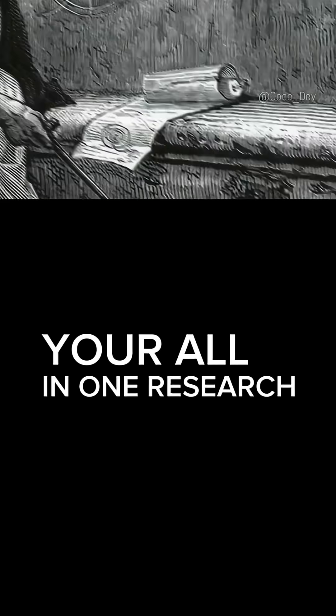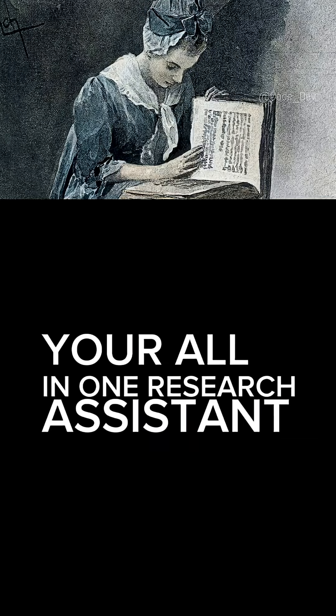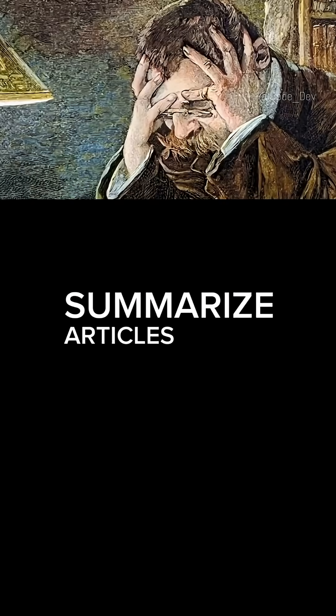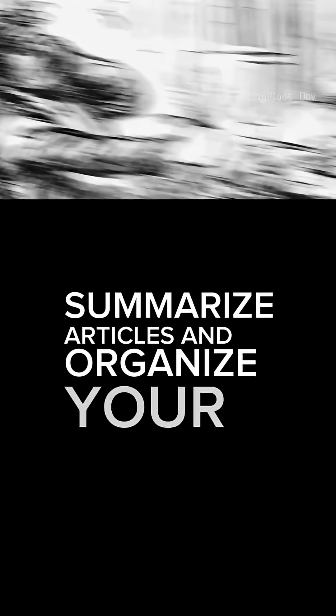Number three, Notion AI. Your all-in-one research assistant that helps you take notes, summarize articles, and organize your ideas effortlessly.